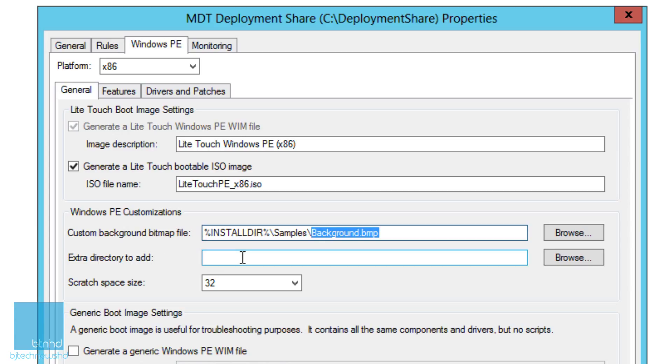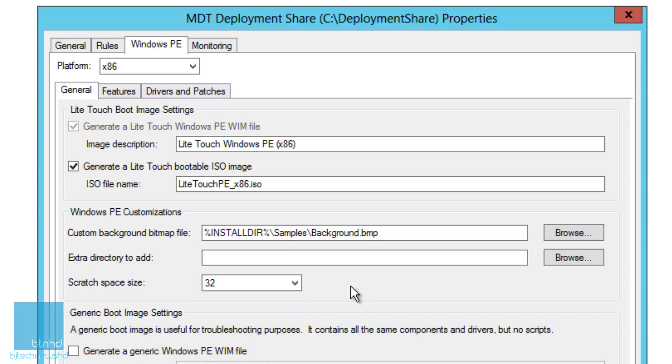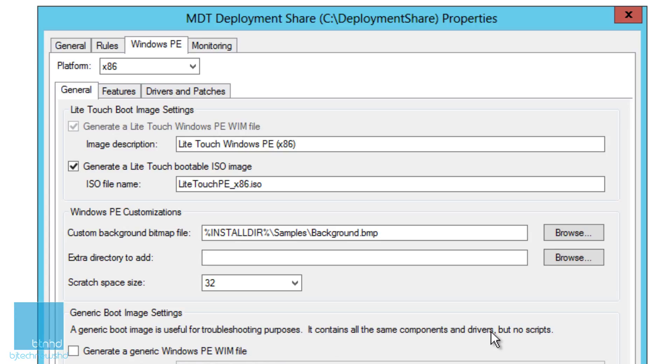From here you can add an extra directory to add extra stuff. Your scratch disk space is actually 32 - you could change it to 64, 128. I leave it at 32, the default. If you want to do a generic boot image, it's useful for troubleshooting purposes. It contains all the same components and drivers but no scripts, which is pretty good especially if you're having a particular problem with your deployment and you just can't figure it out.